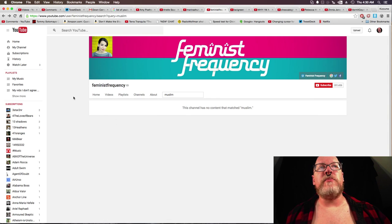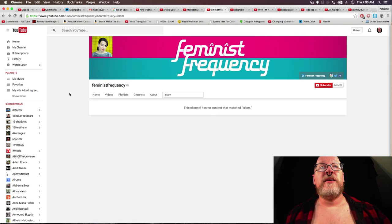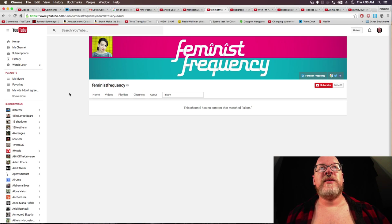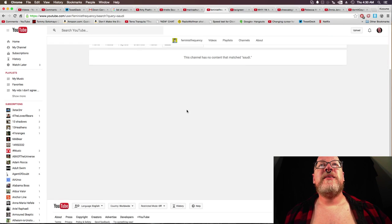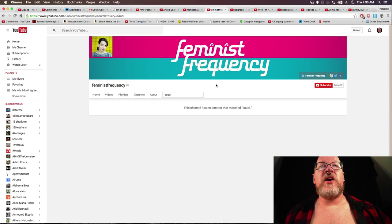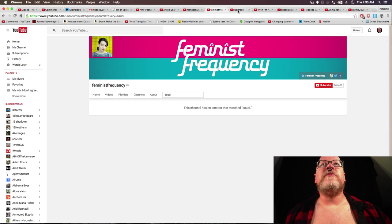Feminist Frequency, Muslim, no content. Islam, no content. And Saudi, no content. Of course.